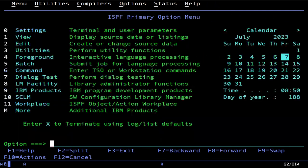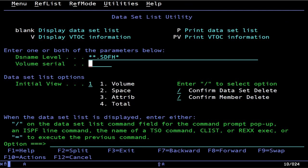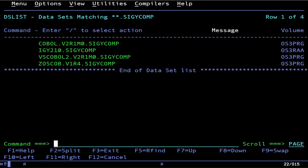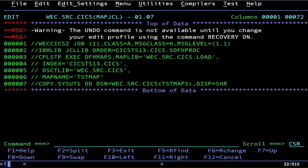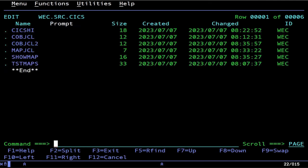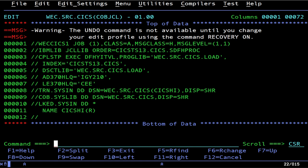Now let's go find that COBOL compiler. Your dataset names may be different, so to find it do **.SIGYCOMP* (star star dot SIGYCOMP) — that is the name of the compiler. I've got a ton of different compilers: I have COBOL VS, OS/390 and VM COBOL, VS COBOL II, and ZOS COBOL 1.4. Any of these would probably compile that KICKS program, but we're just going to use the one that was on here by default.